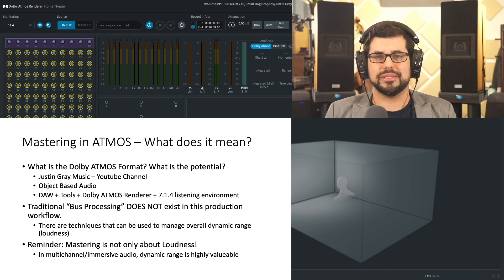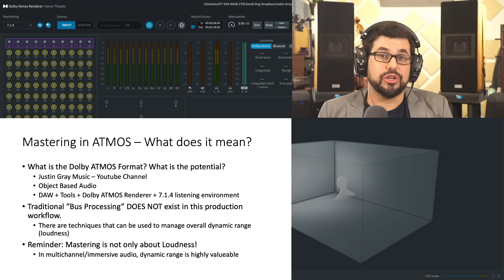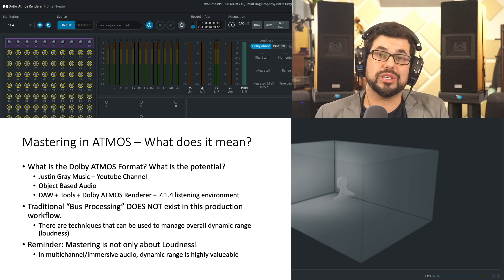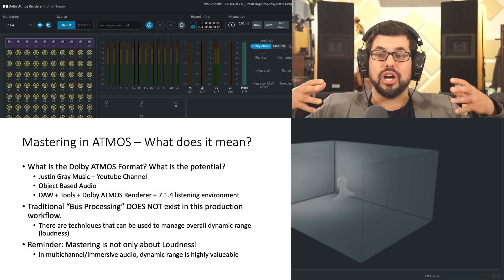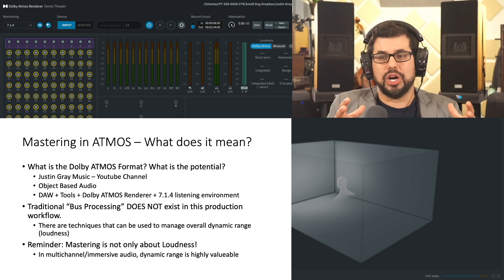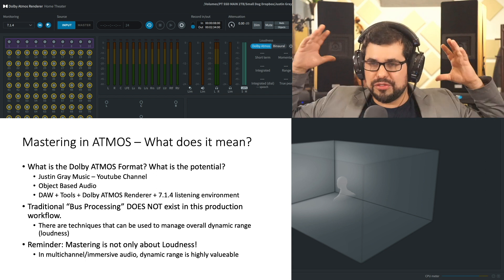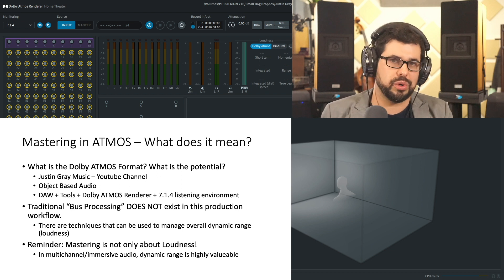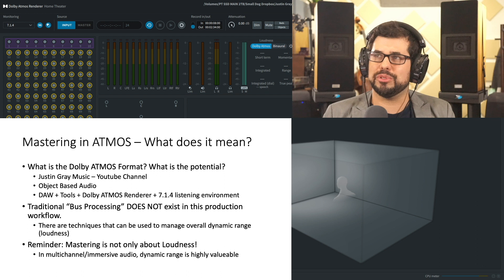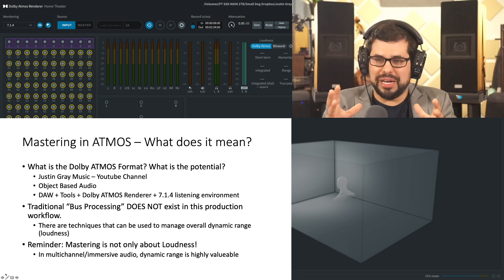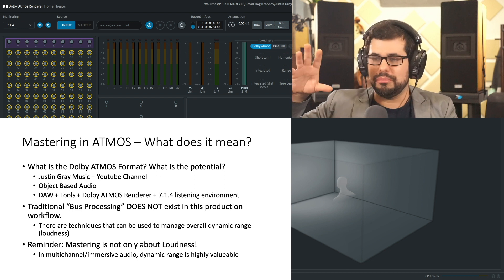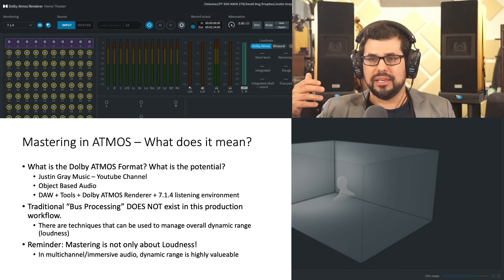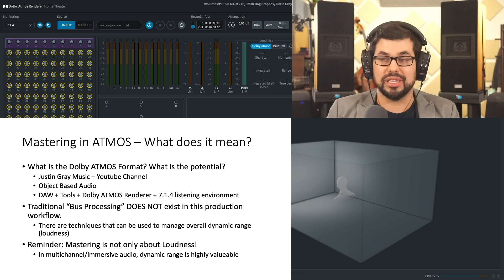So, mastering in Atmos, what does it mean? I've explained this more in previous videos, but in essence, we need to be reminded that it is a multi-channel, object-based audio format. Because of these objects, these sonic objects which exist in this sphere, traditional bus processing does not work in this production workflow. When I'm working with the Dolby Atmos renderer, there is no master bus channel where I can put any sonic tools for manipulation of the entire mix at once.